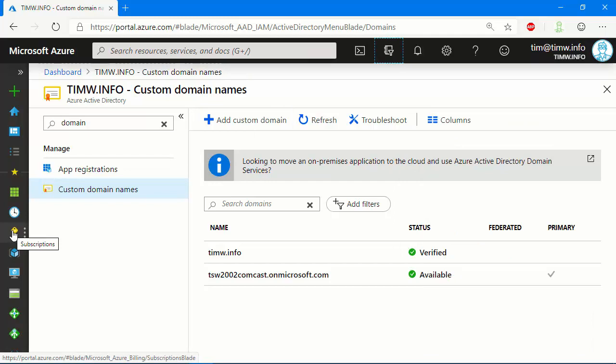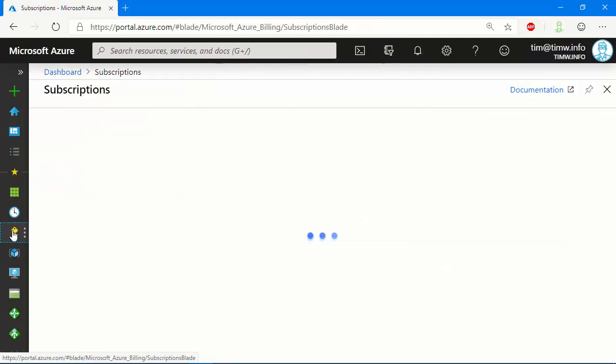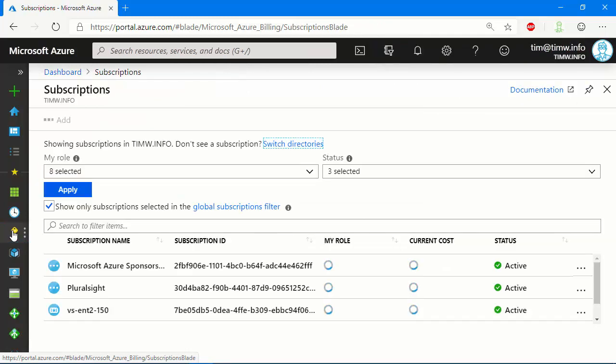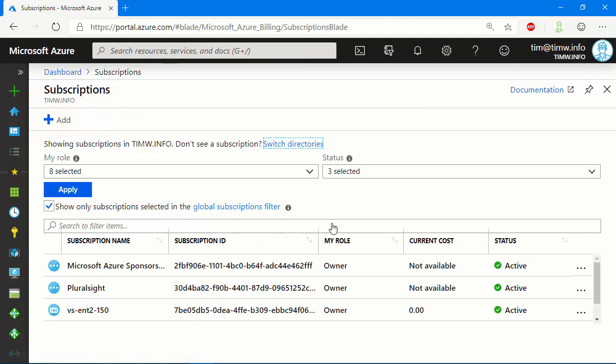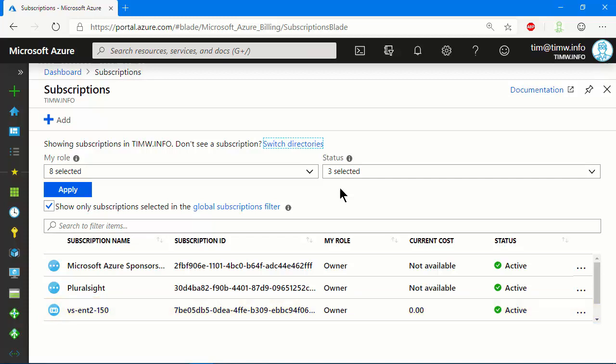The other side of the equation here is the subscriptions, so let's navigate to the subscriptions blade, and we can see we're looking at three of my subscriptions. It's important that I have the owner role in order to transplant subscriptions. What we're going to do in this demo is take my vsent2150 subscription, and we're going to unplug it from timw.info and replug it into a brand new Azure Active Directory instance.